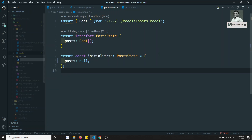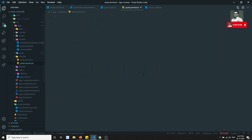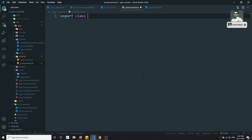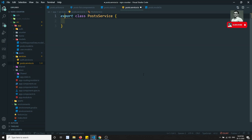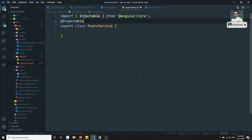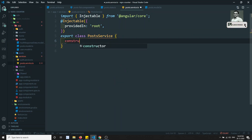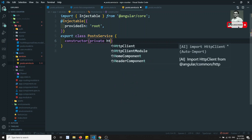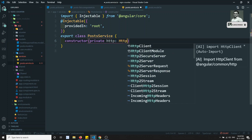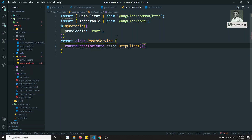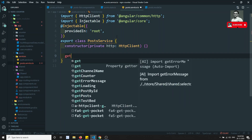Here I'm creating a new file: post.service.ts. Inside it we have export class PostService, and this is injectable with @Injectable provided in root. This is the common setup. The constructor will have a private HttpClient injected.